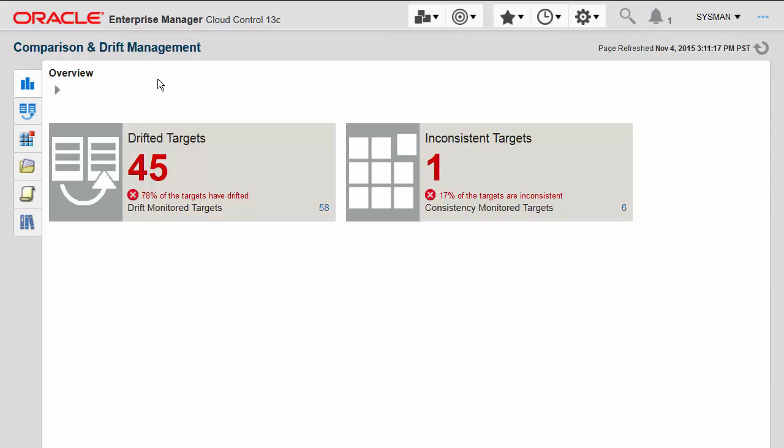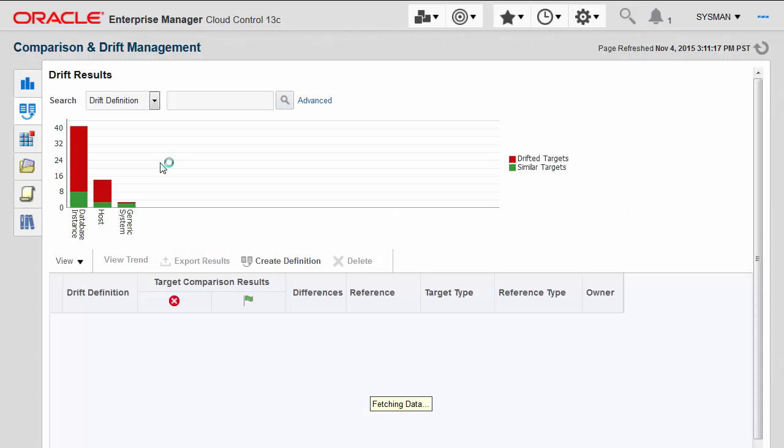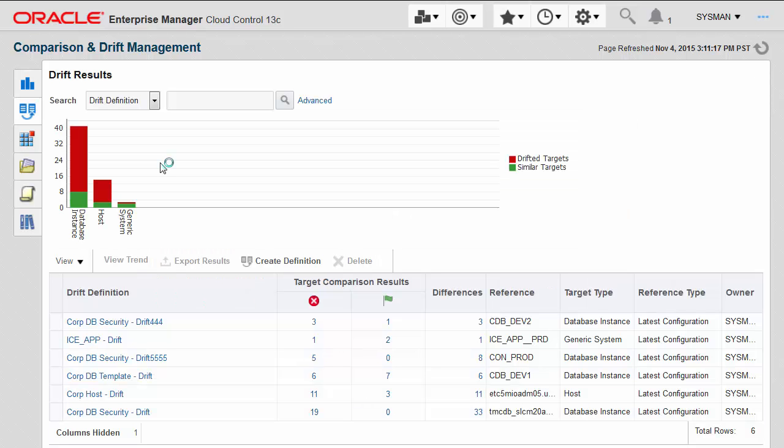For this demonstration, we'll focus on these drifted targets, or inter-target comparisons. I'm going to click on this 45 to drill in and see more detail about what these 45 targets are that have drifted. As I drill into the results, I get a further breakdown of the types of targets being monitored for drift. As you can see, you can use this for simple targets like database instances and hosts, as well as system or composite targets.